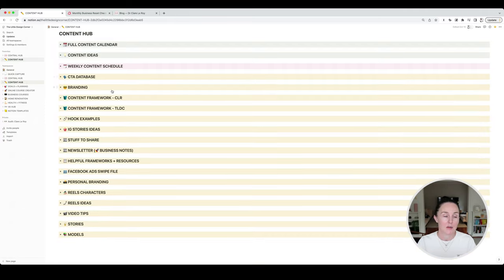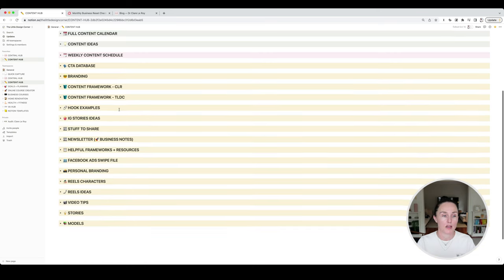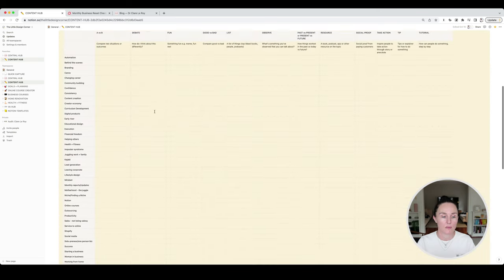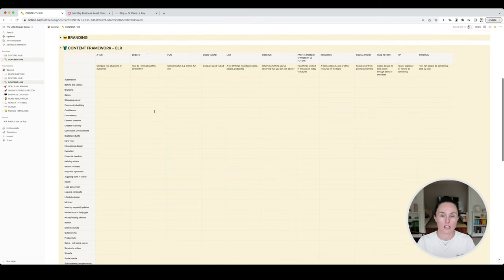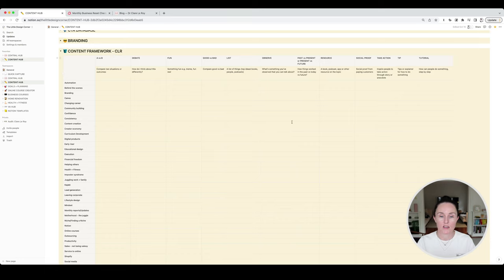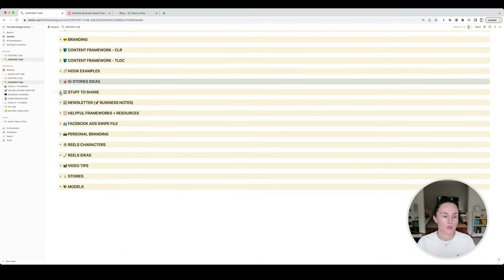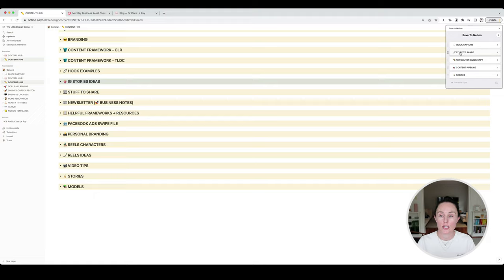My branding section has a few different things about the main content pillars I share on each of my pages. I've got a content framework — this is taken from an idea I got from Justin Welsh — which is really helpful for matrixing out the different main things you talk about and the types of posts, so you can pick a topic and angle and write a post about that. It's just a really helpful way to come up with new content ideas when you're getting stuck. So these are all ways for me to make content creation really easy so I never run out of ideas.